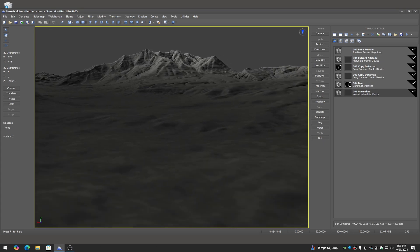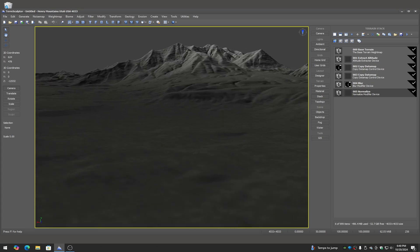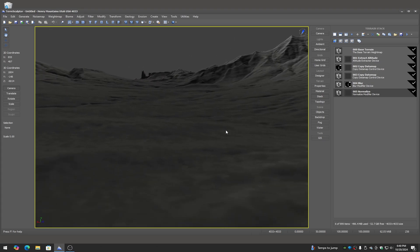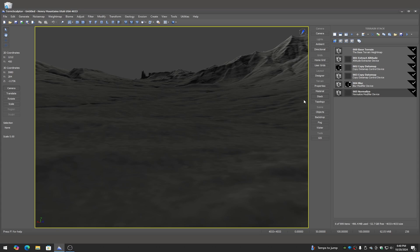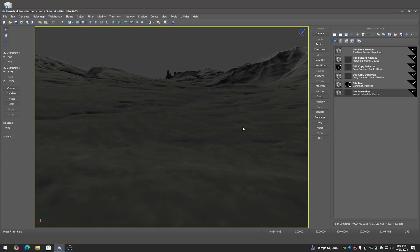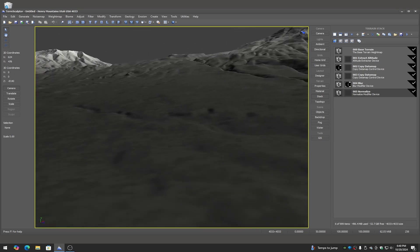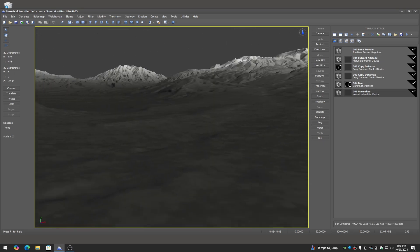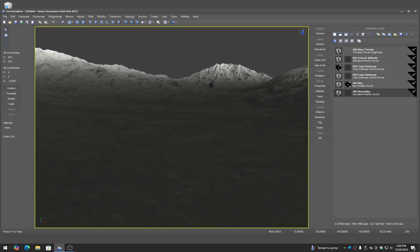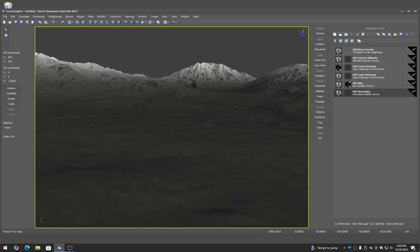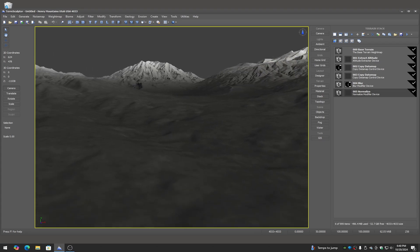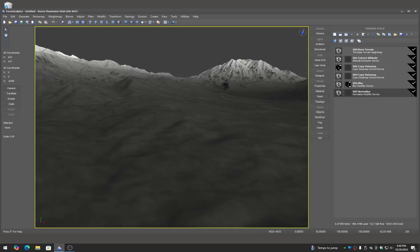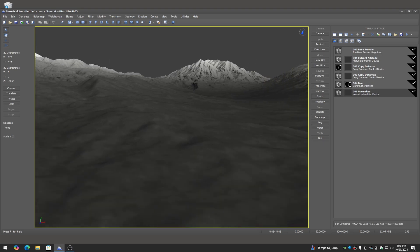So now what I can do is I can either put a file save device after the normalize so that I can have it automatically save the file every time I build, or I can just collapse the stack to the normalized device, which is the collapse button right here. And then I can save this to a PNG 16 file for Unreal Engine for example or for Unity.